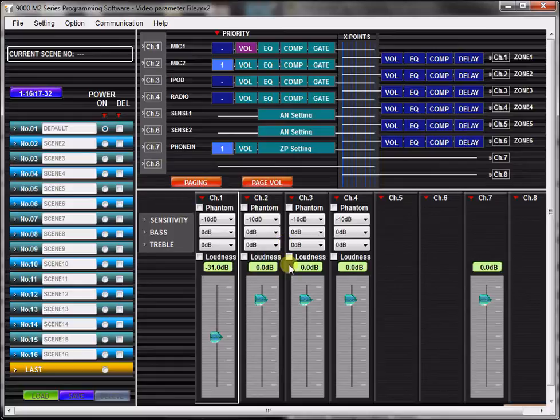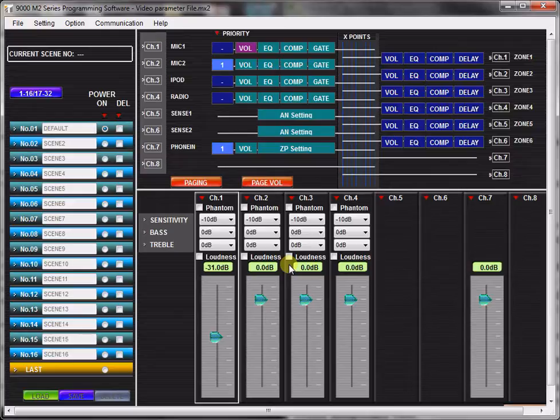In this tutorial, you will learn how to configure output assignments with the TOA9000M2 GUI software application.